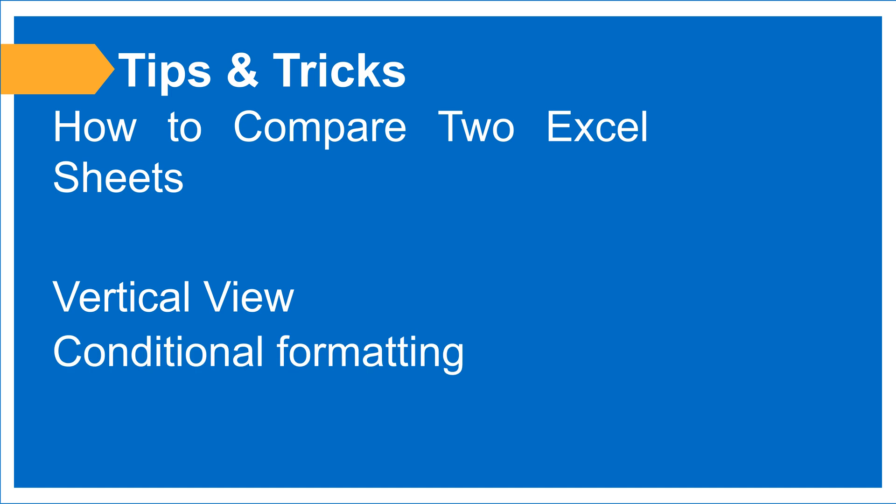Hello everyone, welcome to you on my channel. Today we are going to learn about how to compare two Excel sheets and find the differences. There are two methods: one is vertical view and second is conditional formatting.